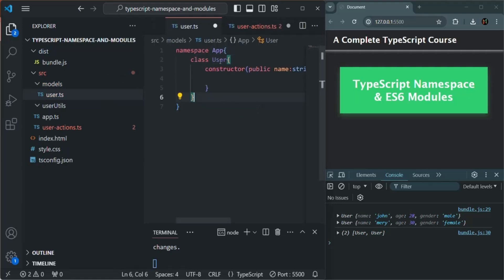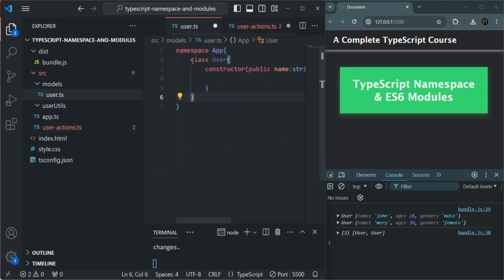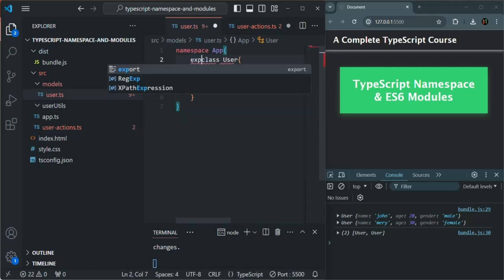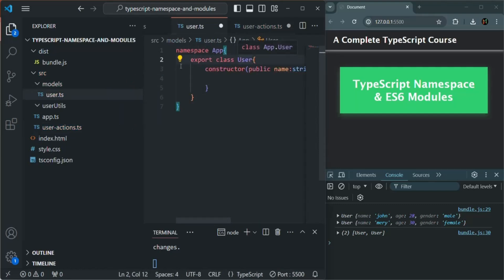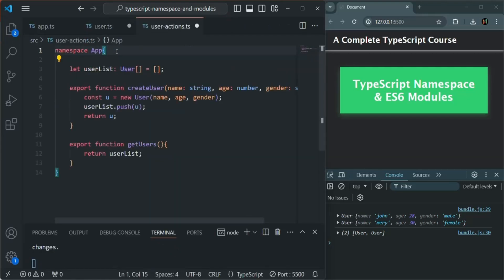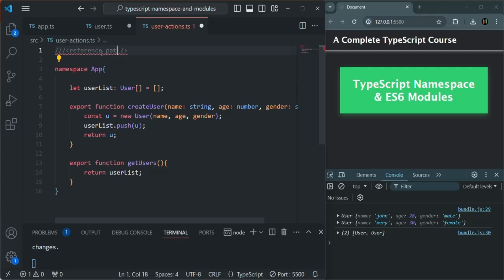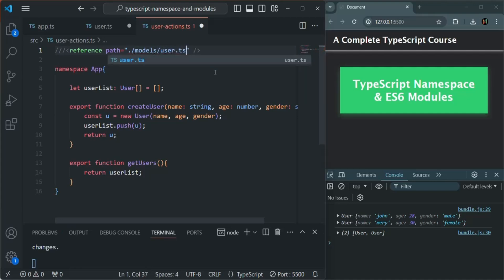And now I want to use this user class inside this user-action.ts file. So for that, first I will have to export it from here. And we want to use this user class in this user-action.ts file. So there I'm going to import it. And for importing, we need to add the reference. So how do we do that? We use three slashes like this, we use self-closing angle bracket. In there, we use reference keyword, we specify the path. And here, I want to use the class present in this user.ts file. And this user.ts file, it is present in models folder. And in that models folder, we have user.ts.